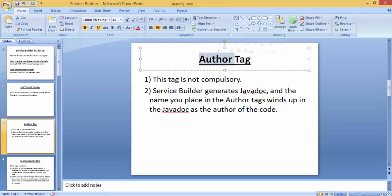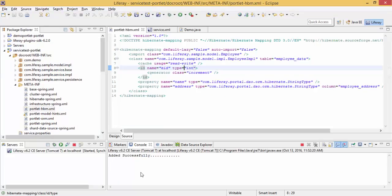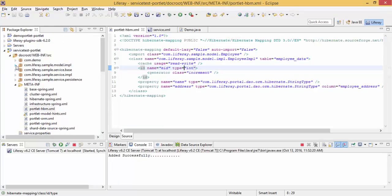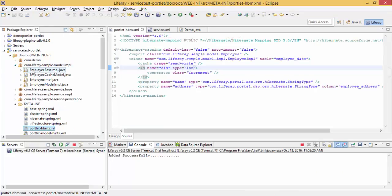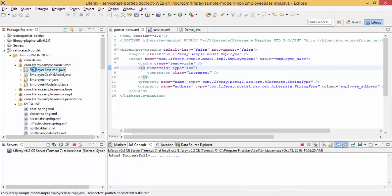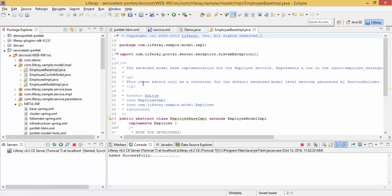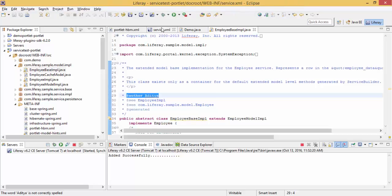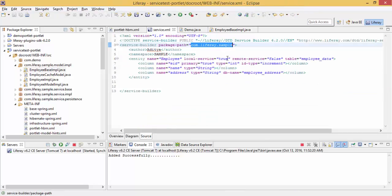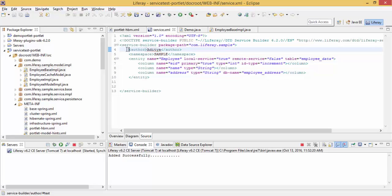Now the author tag - this tag is not compulsory, but if you use this tag then all service docs are created by using this. Let me show you one of my files. So look, this is the author tag. This one, but this is not compulsory, you can remove it if you want.